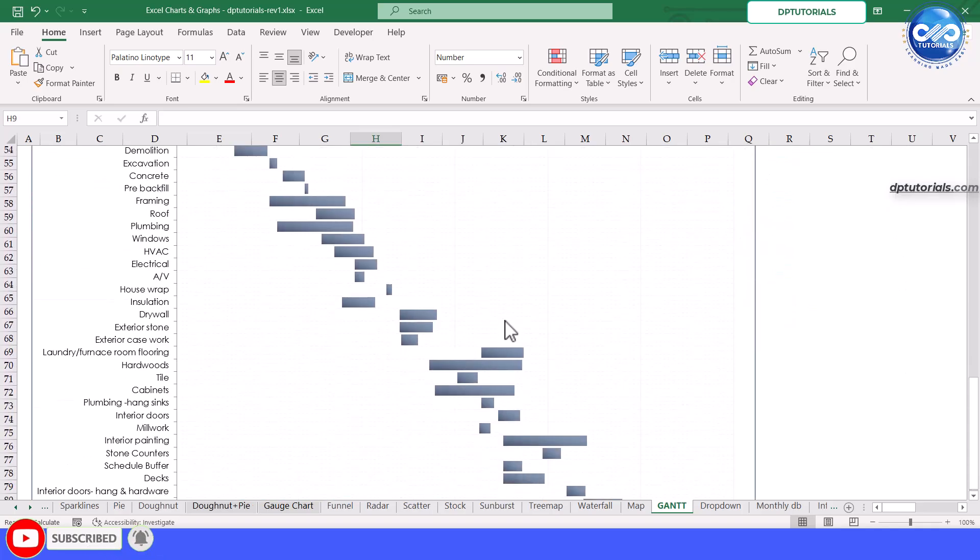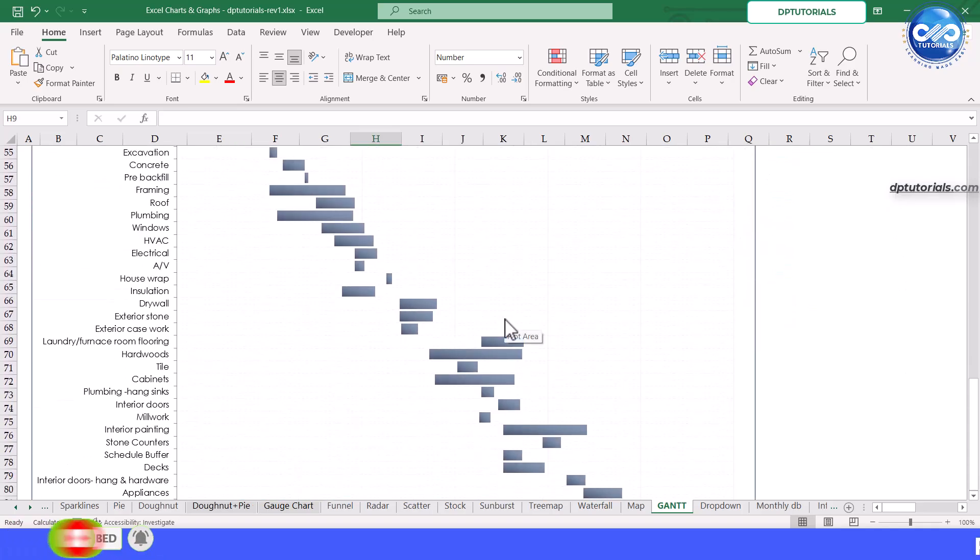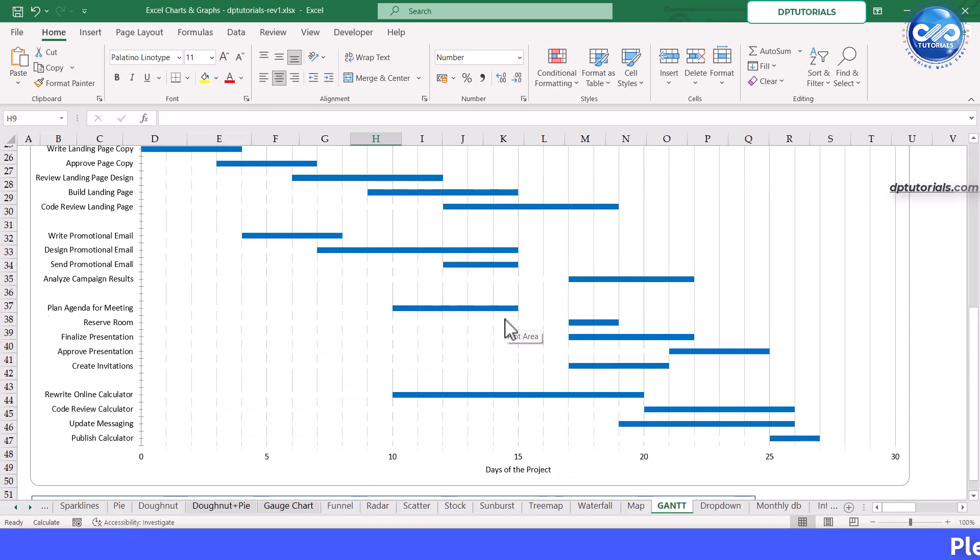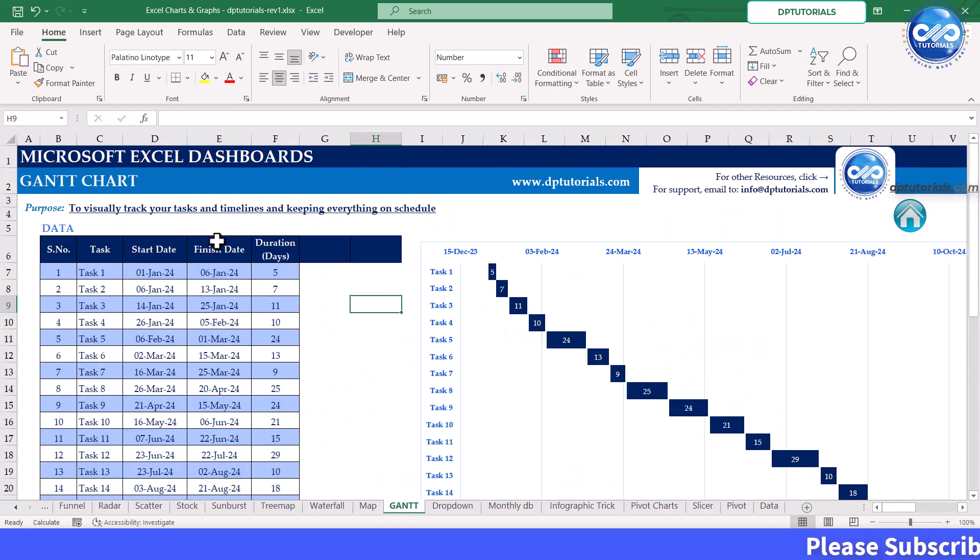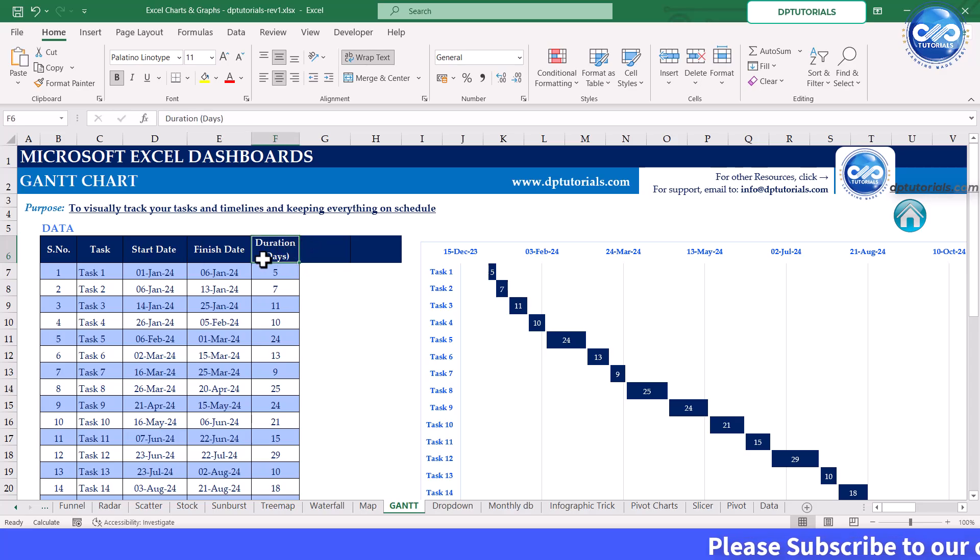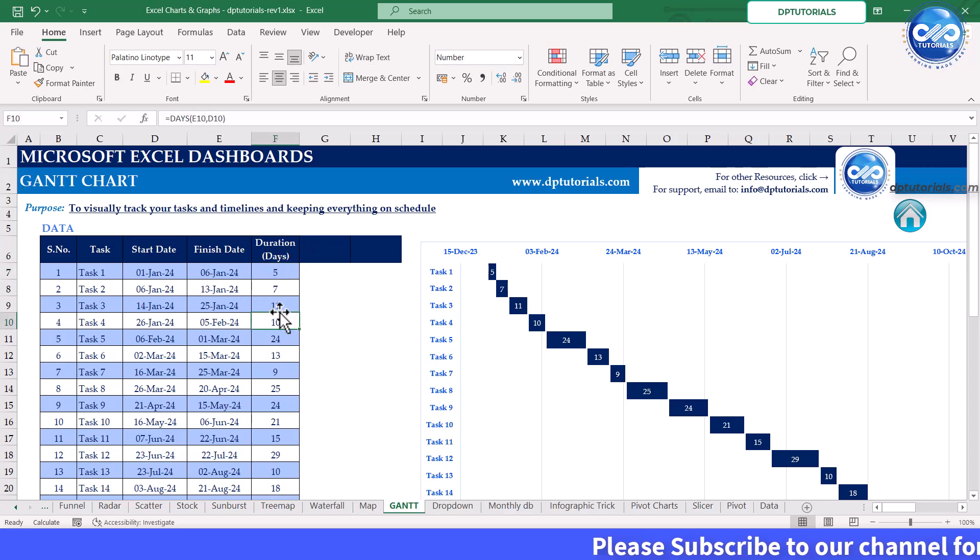To get started, let's take a look at our data set. Here we have the task name, start and finish dates, and the duration for each task in days. This data will form the foundation of our Gantt chart.